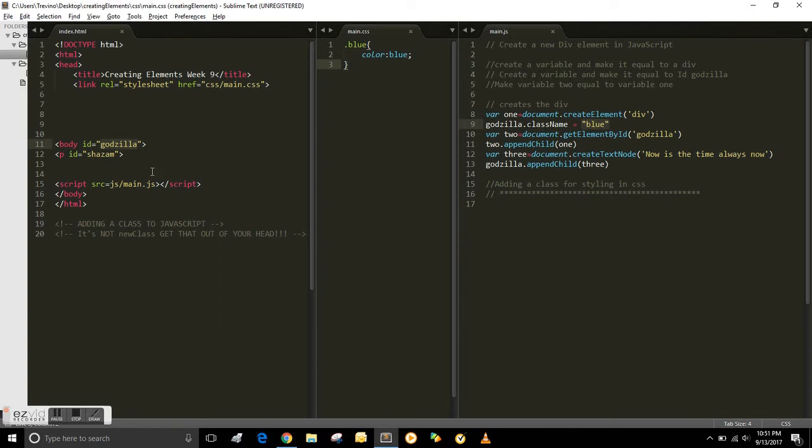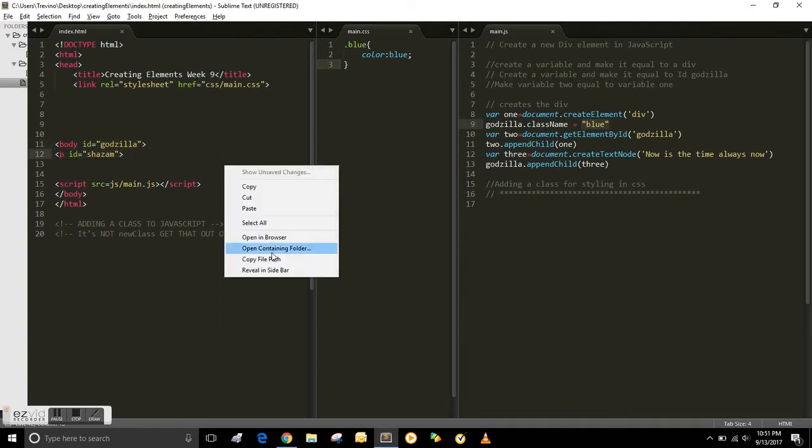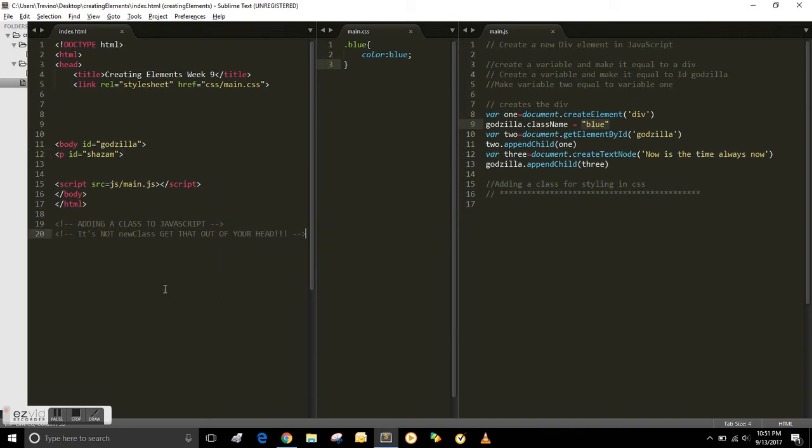And we're gonna do another one. I'm gonna do a p tag, but I have not created the element yet. So let's do that first.